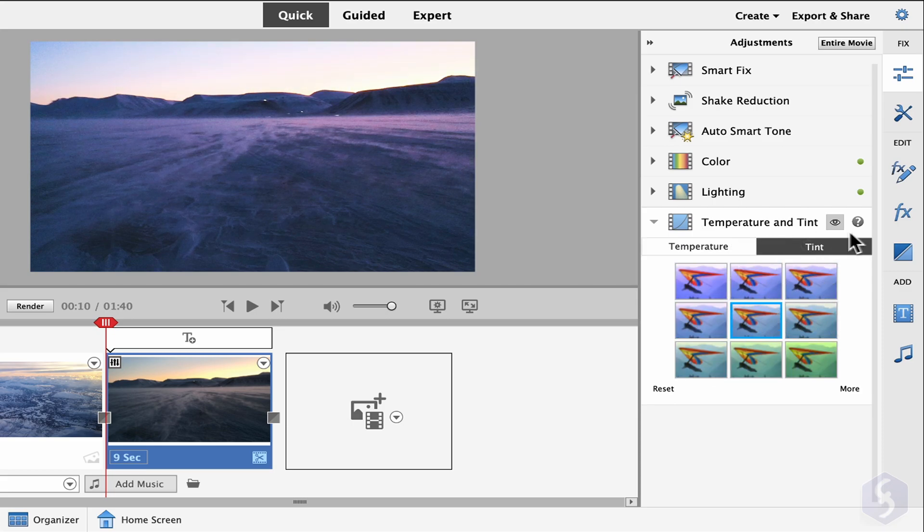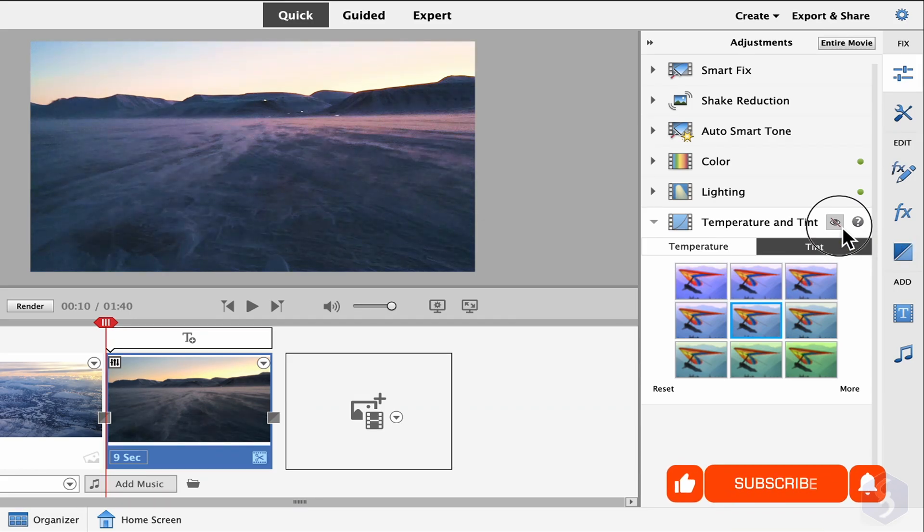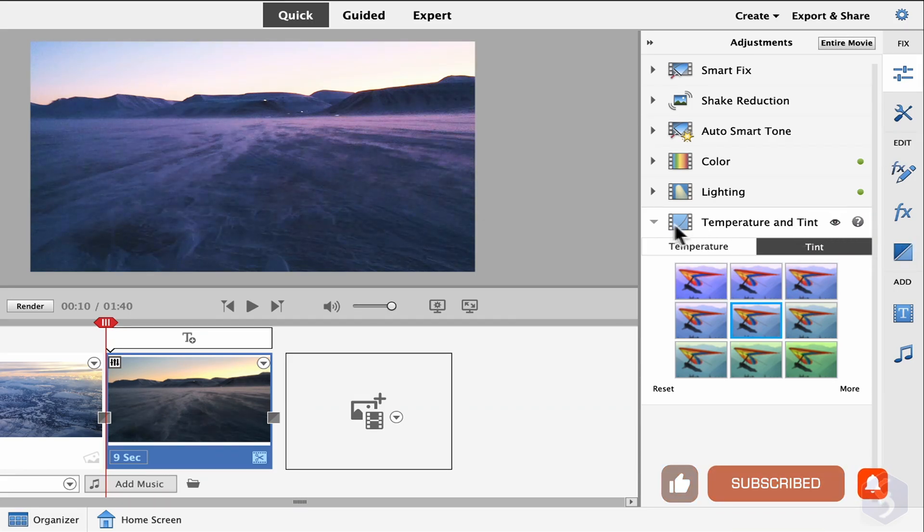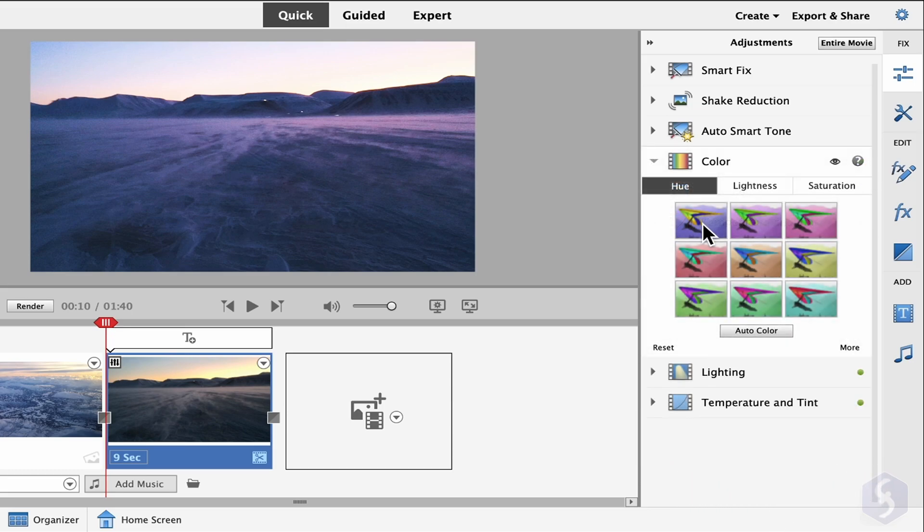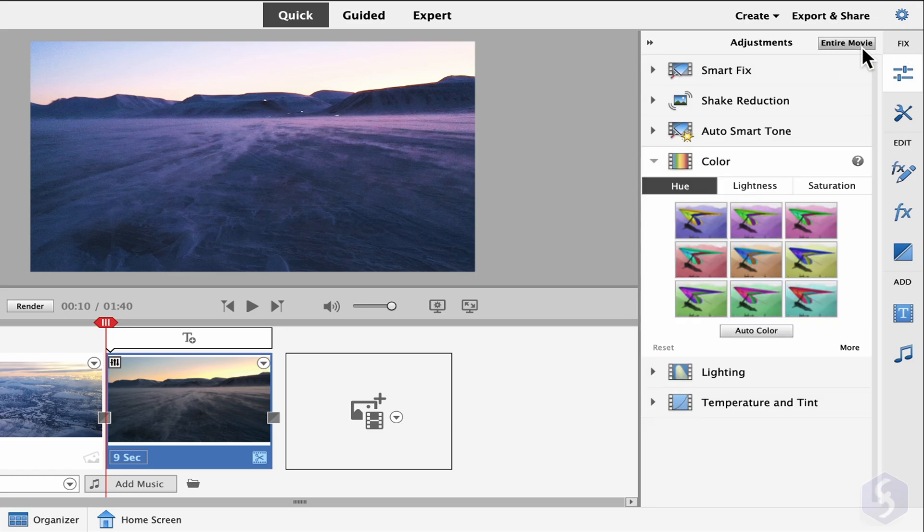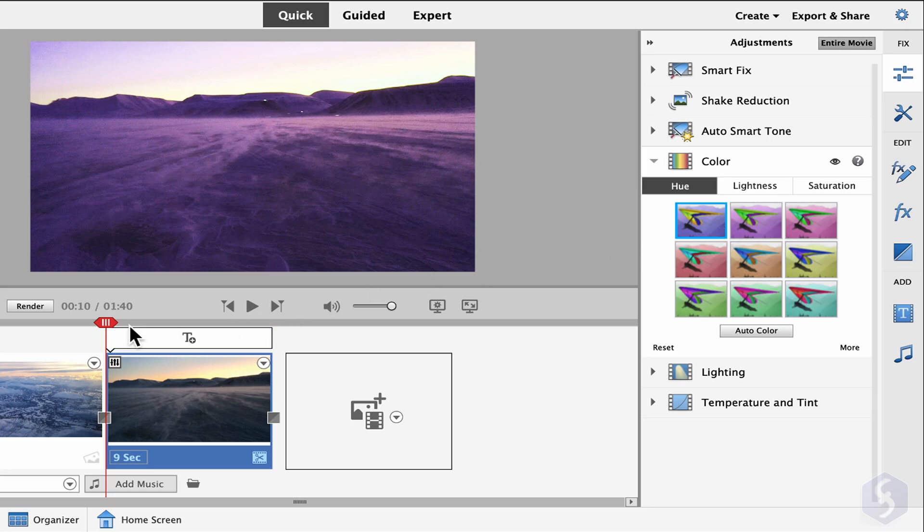Each active adjustment shows an eye icon to turn off on the effect and a green light when its panel is closed. If you want to apply any adjustment to the entire project, make sure to enable Entire Movie on top.